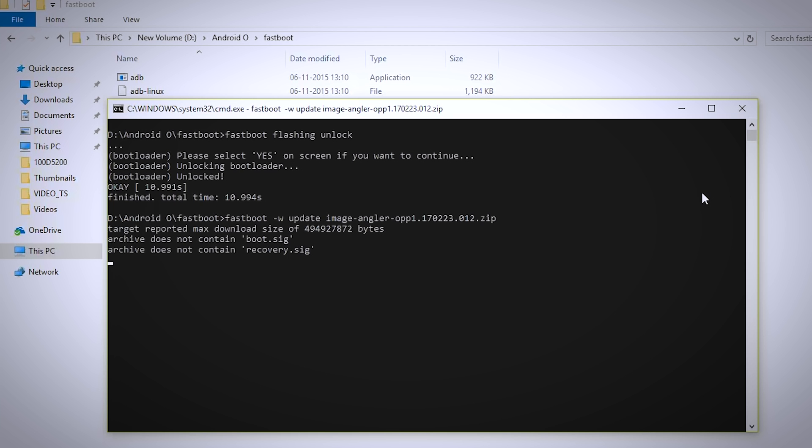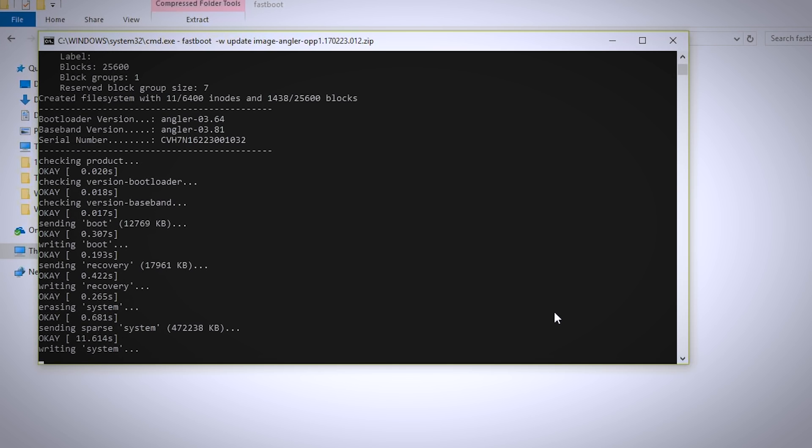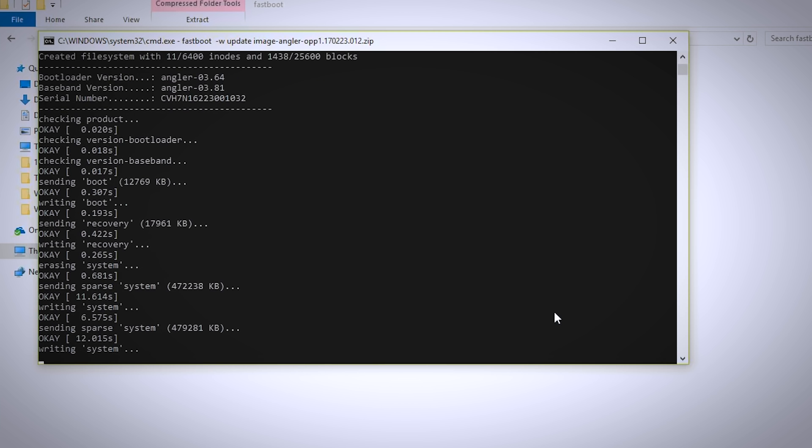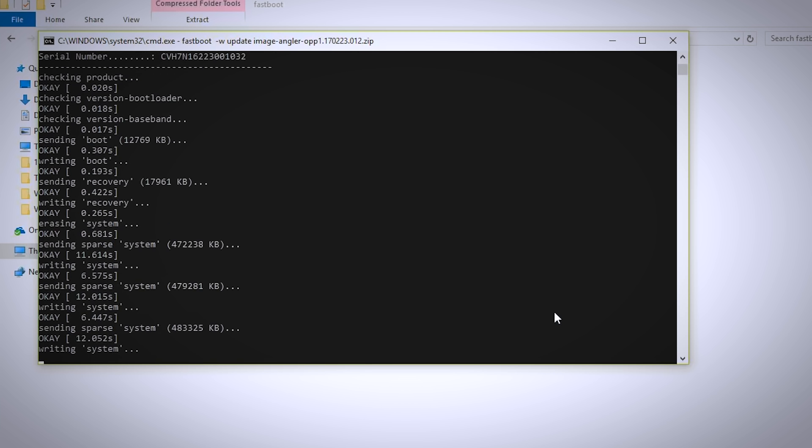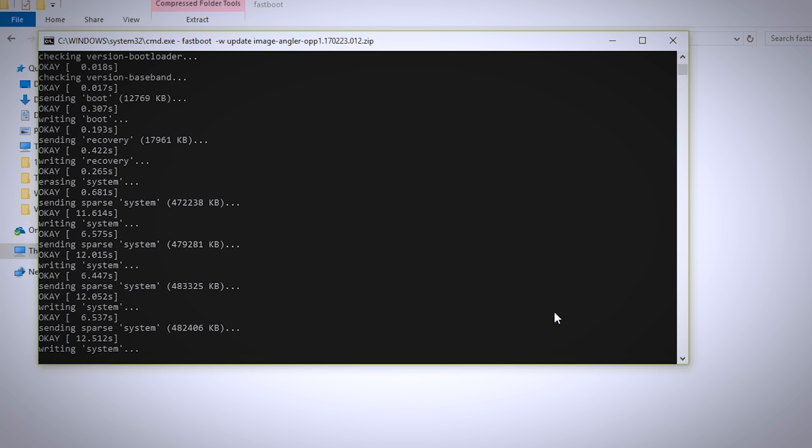This will actually install the system image and this may take some time so be patient and wait until the installation is completed. It will hardly take 3 to 5 minutes depending on your device.